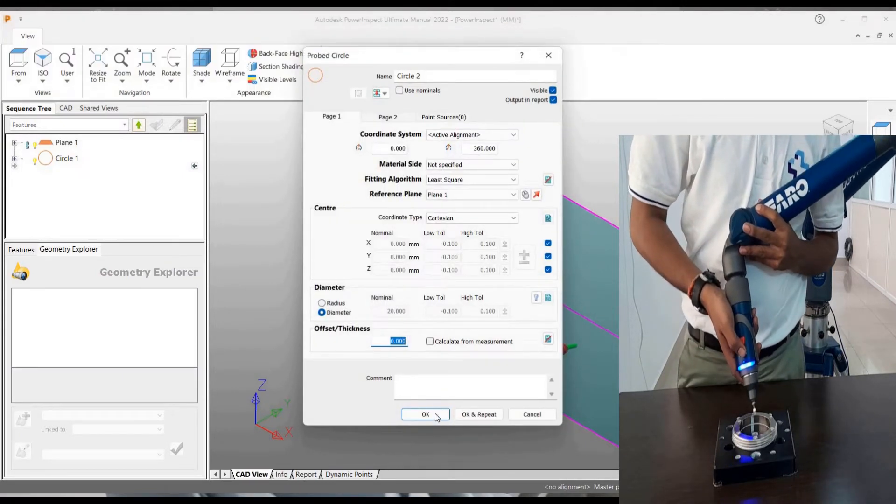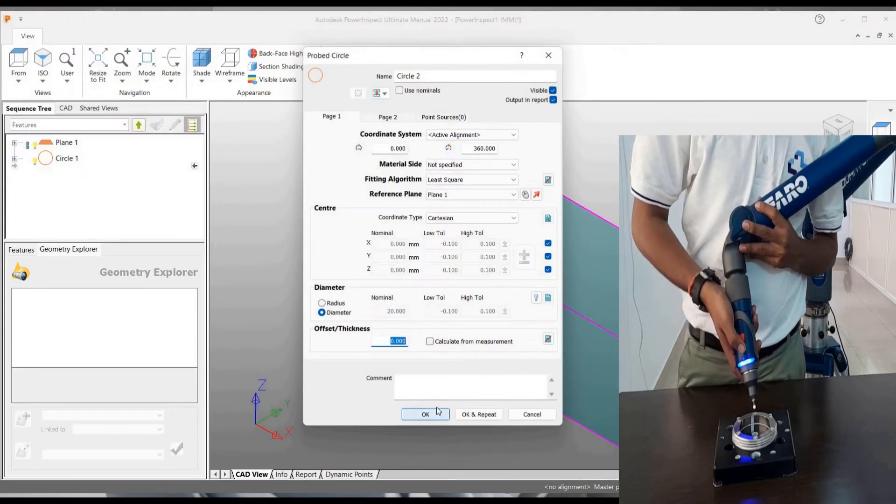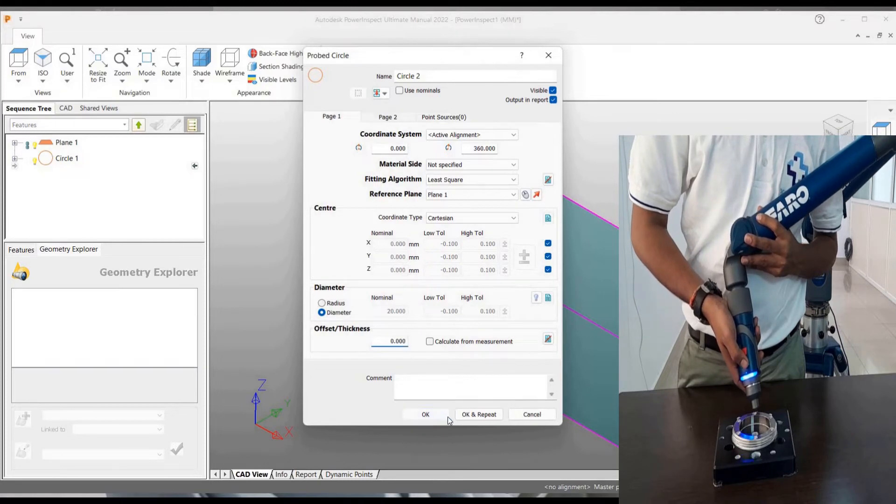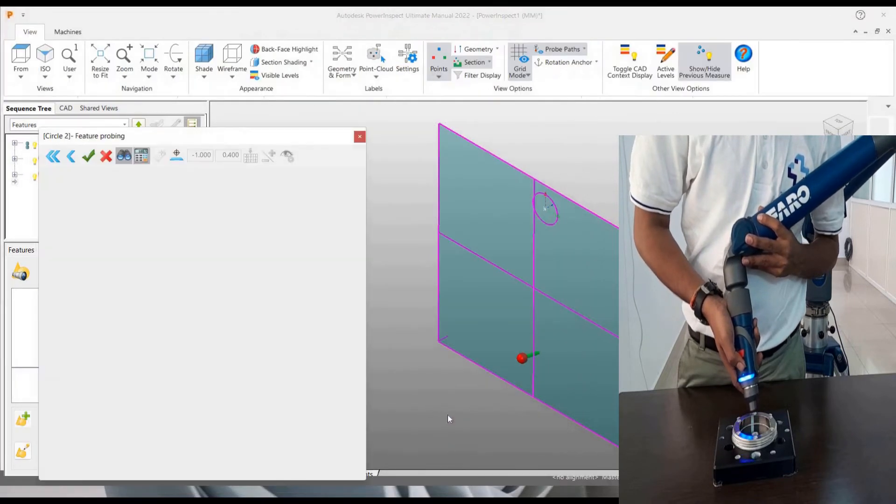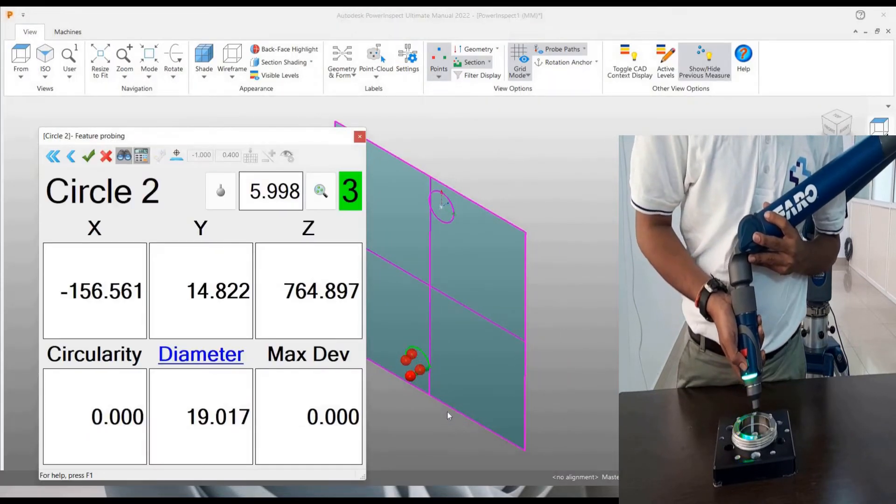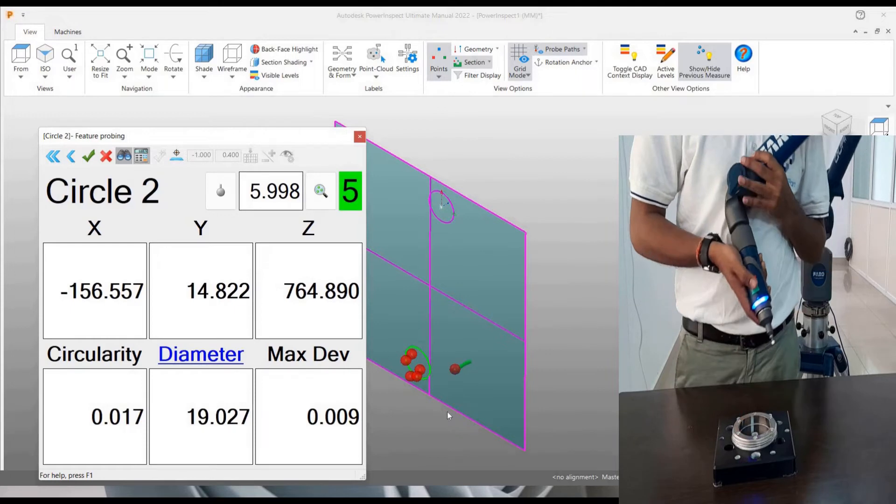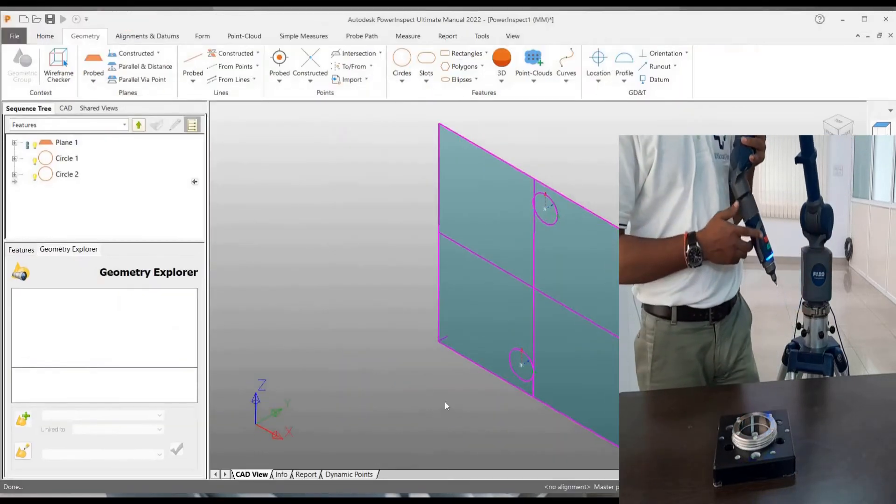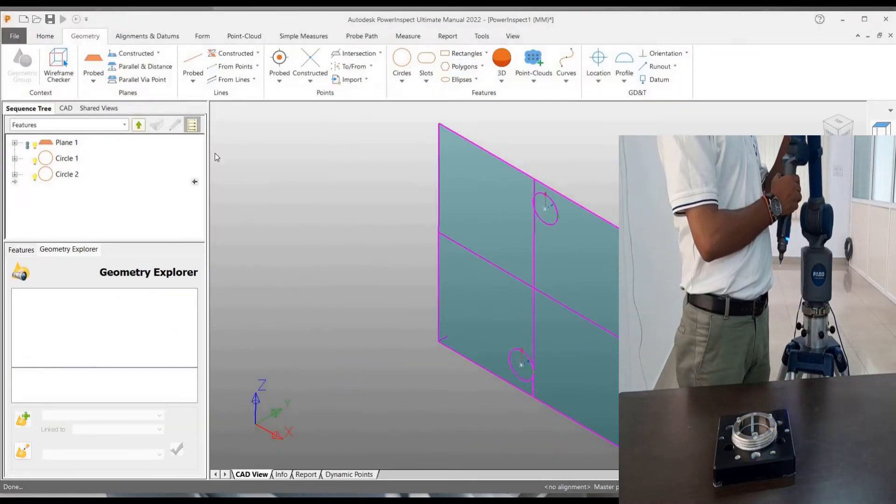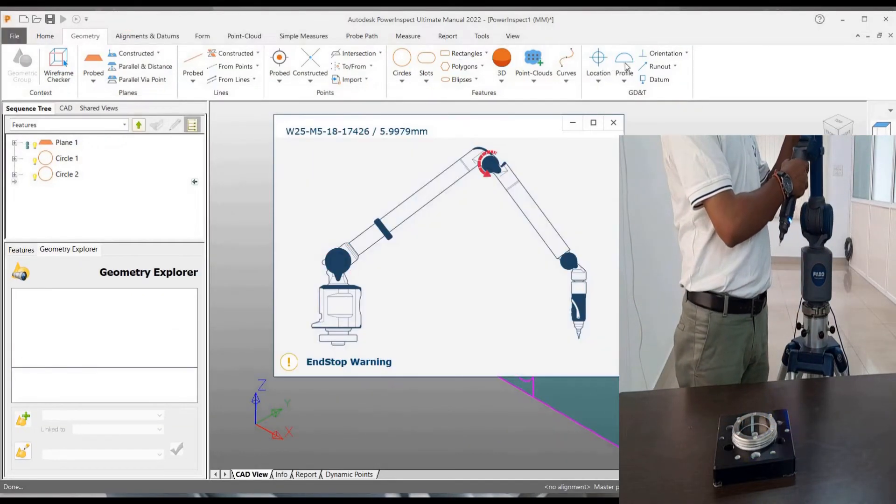Now repeat it. So we are going to probe another circle. So do the same again. So we can see we have probed one plane and two circles.